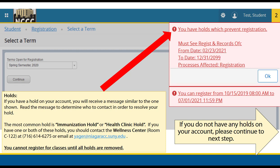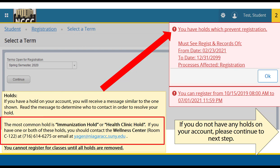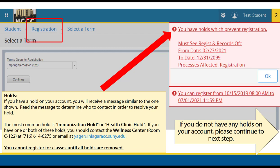If you see an alert when attempting to register, this could be due to holds on your account that prohibit registration. You will need to clear all holds before you can register for classes. One of the most common holds is either the immunization or health clinic hold. You can contact the Wellness Center at 716-614-6275 or email yaeger@niagaracc.suny.edu regarding this hold. You can also click on the Registration link at the top of the page, then click Prepare for Registration to view what holds may be on your account.